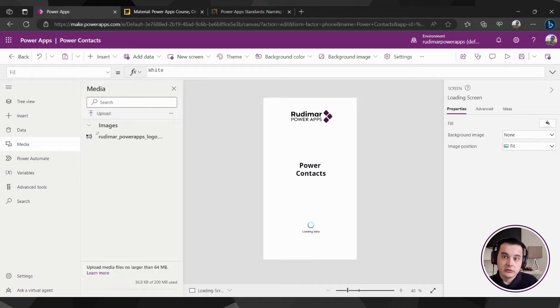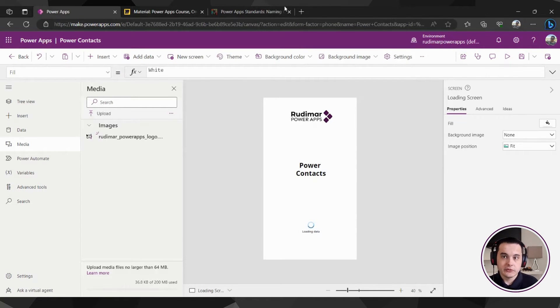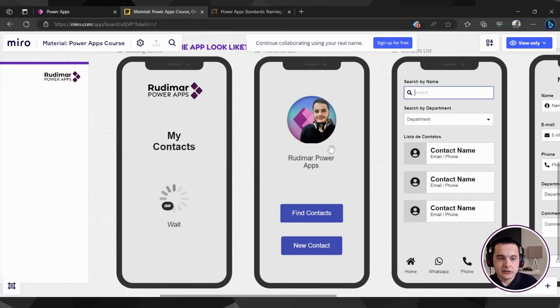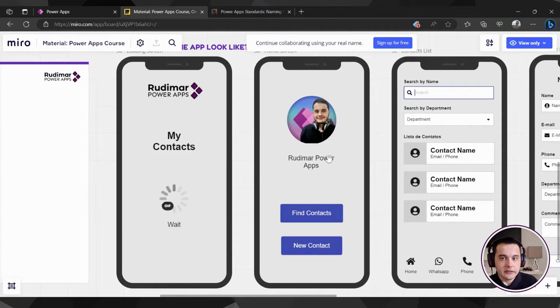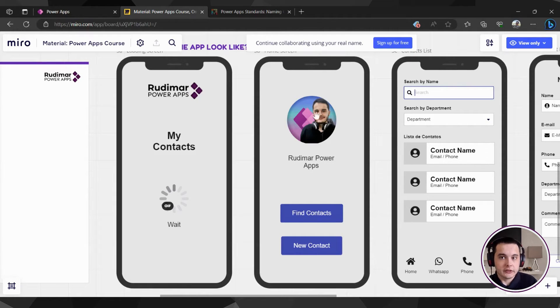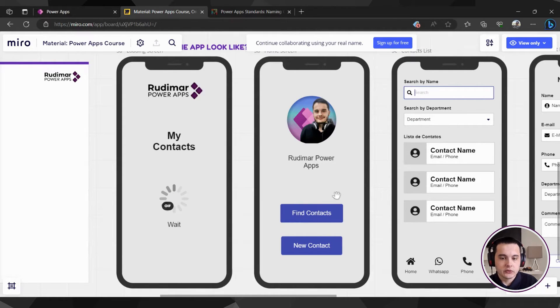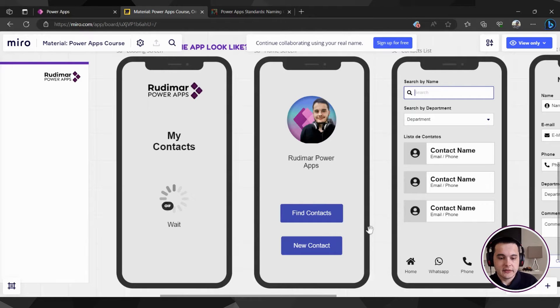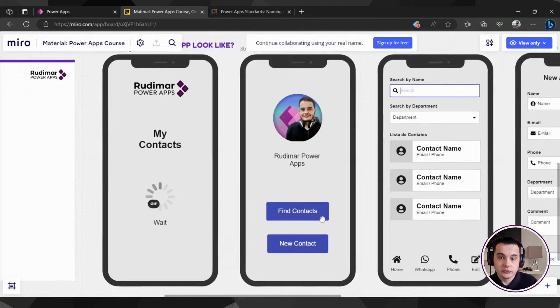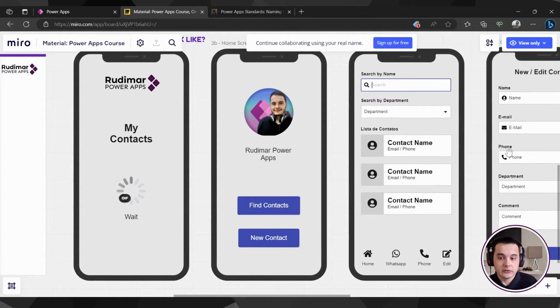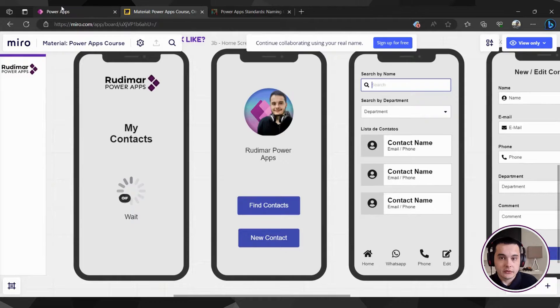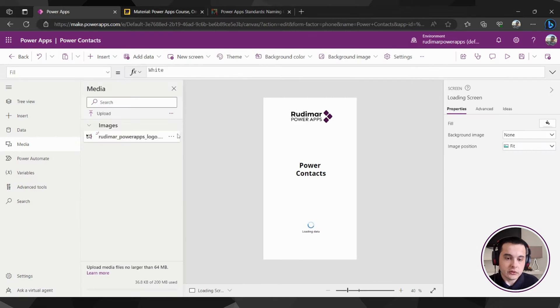Now that we have our loading screen, we are going to create our home screen as we just drew in the drafts. In this screen we are going to have the current user image, the username, and two buttons: one to go to the contacts list and one to go to the new contacts creation.